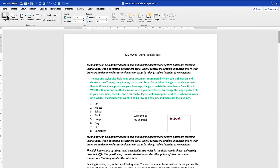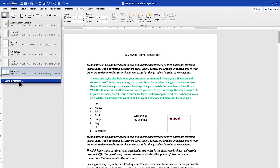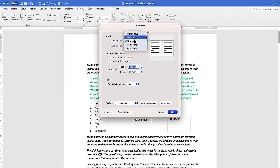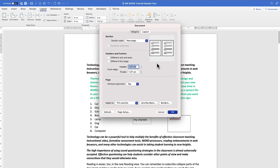Next you have Mirrored, and you can also customize the margins by coming to Customize. You have the option to set up the section start — where it should start from: even page, odd page, new column, or continuous. One thing to pay attention to is the preview panel, where you can see adjustments to the header and footer. The default is 1.27.